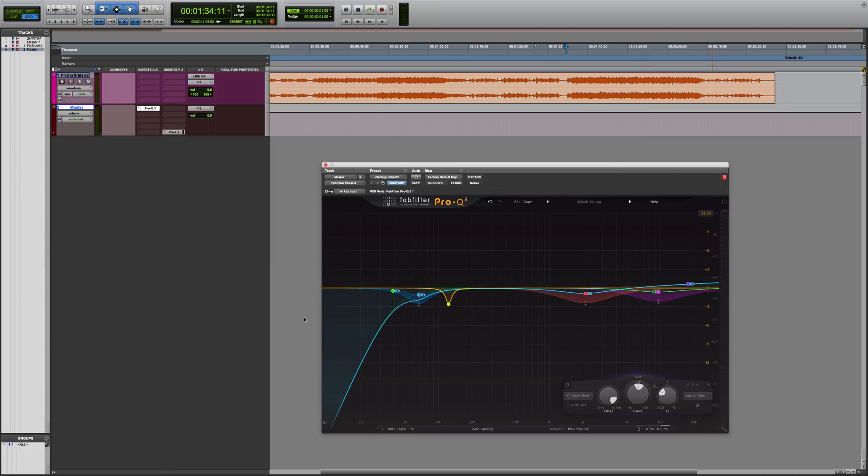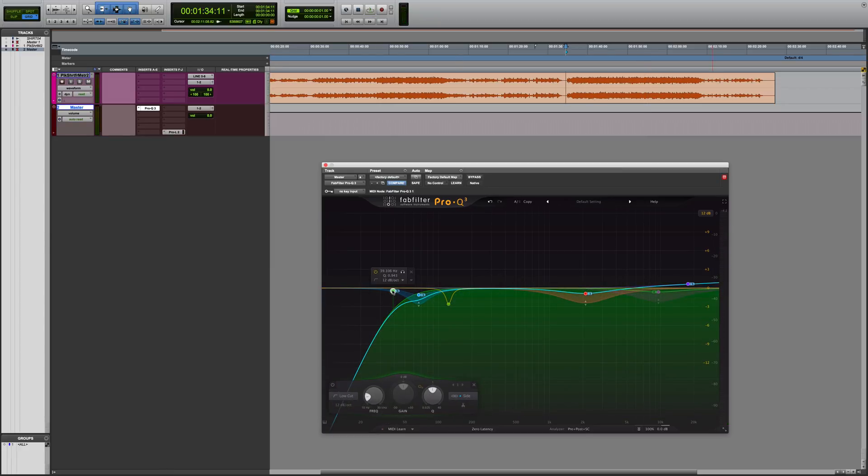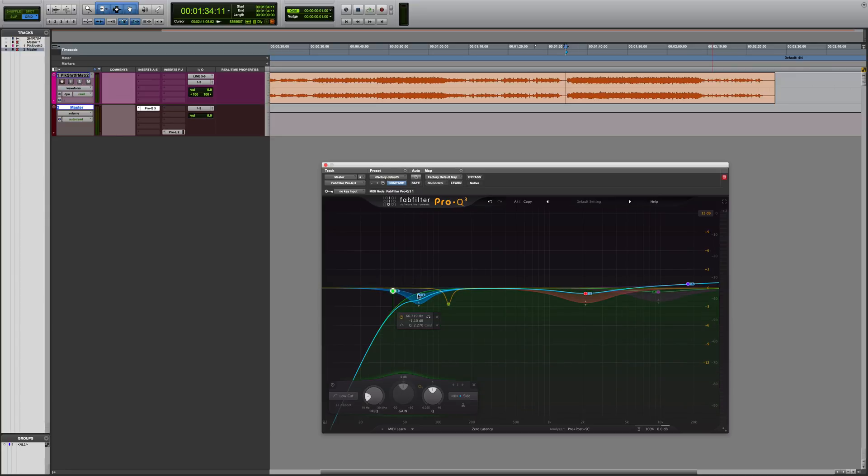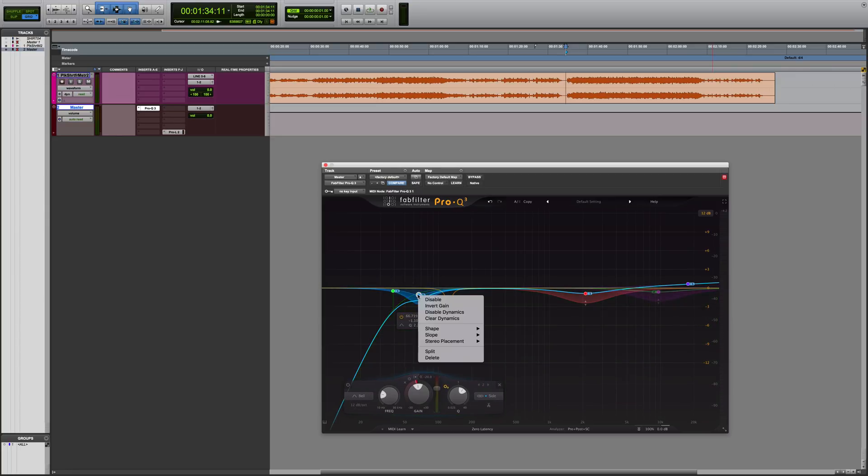So now let me show you what I did and describe why. Firstly, I applied a high pass filter but only to the sides, because I thought there was some unwanted mud that wasn't adding anything to the program material just in the sides. I didn't want to affect the center.